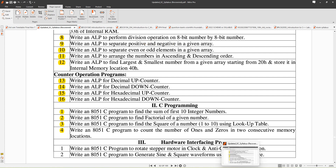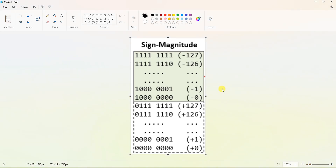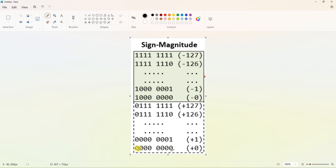First, you should know sign magnitude representation. The 8051 is an 8-bit microcontroller, so we are talking about 8-bit only. In 8 bits, we have values from 0x00 to 0xFF. The zeroth bit is the LSB (least significant bit) and the 7th bit is the MSB (most significant bit).